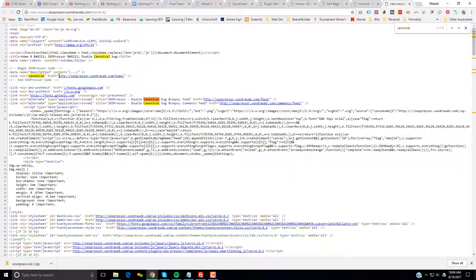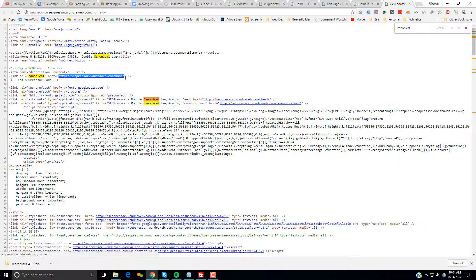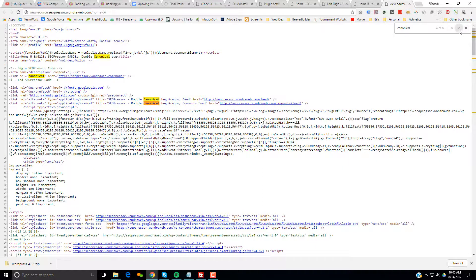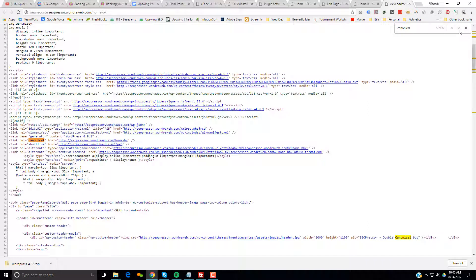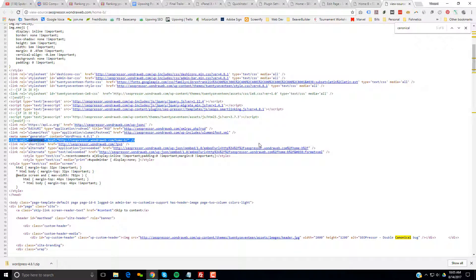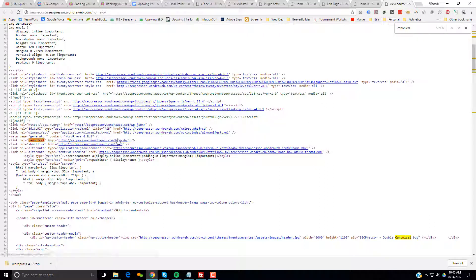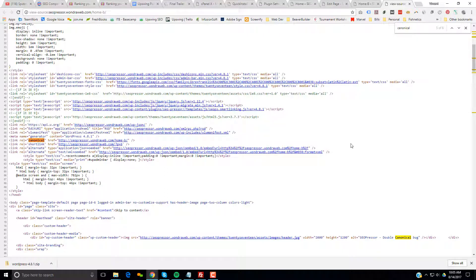Can go right here. There's the home one. That's the first one. That's the one we should see. And look, down here on line 57 is this second canonical link. SEO Presser. wonderweb.com slash home slash B. This second one should not be here.